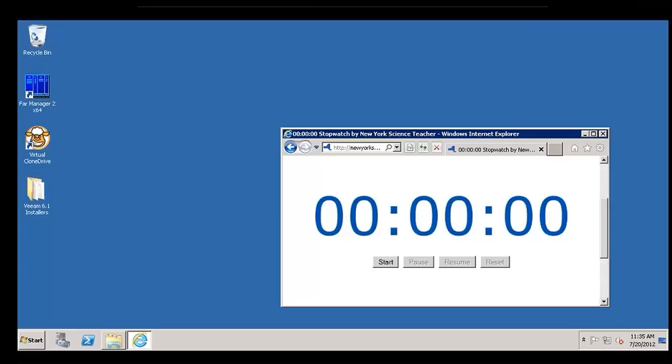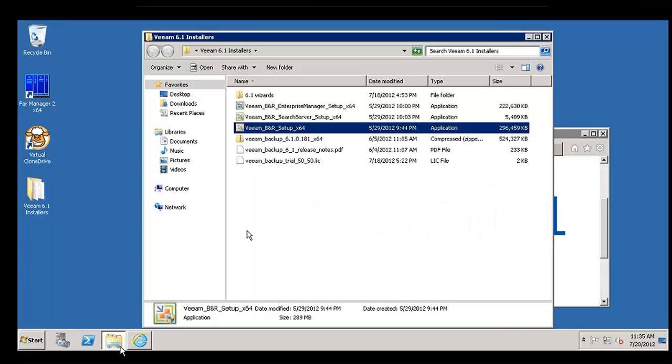Therefore, we can understand what kind of investment time you need to begin a 30-day trial, start a proof of concept in your own environment and start to understand how Veeam can align with your infrastructure to start to give you some really great outcomes in terms of backup, replication, disaster recovery, all those things that we really want to take care of in our environment. So I'm going to go ahead and start the timer and we'll begin the installation.